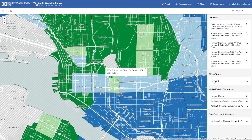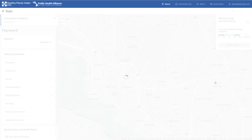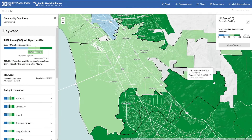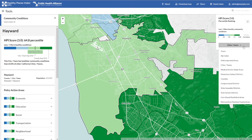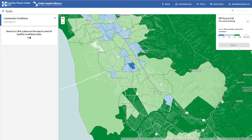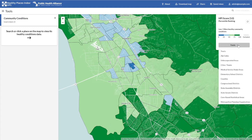As you can see, the Healthy Places Index isn't only available at the census tract level. You can easily switch between geographies using the geography switcher indicated here. Note that in addition to common geographies like cities and counties, you can also view the Healthy Places Index at the level of various state and federal legislative districts, zip codes, unincorporated areas, elementary school districts, and more.